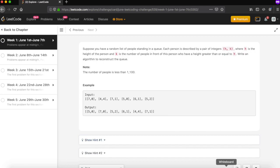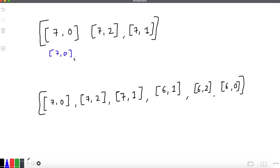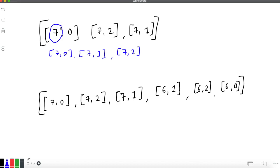Let's understand the solution approach. Consider an example where all people have the same height — say height 7 — with different K values: 7,0 and 7,2 and 7,1. Since the height is the same, we can directly arrange based on the K requirement. The output will simply be 7,0 then 7,1 then 7,2.